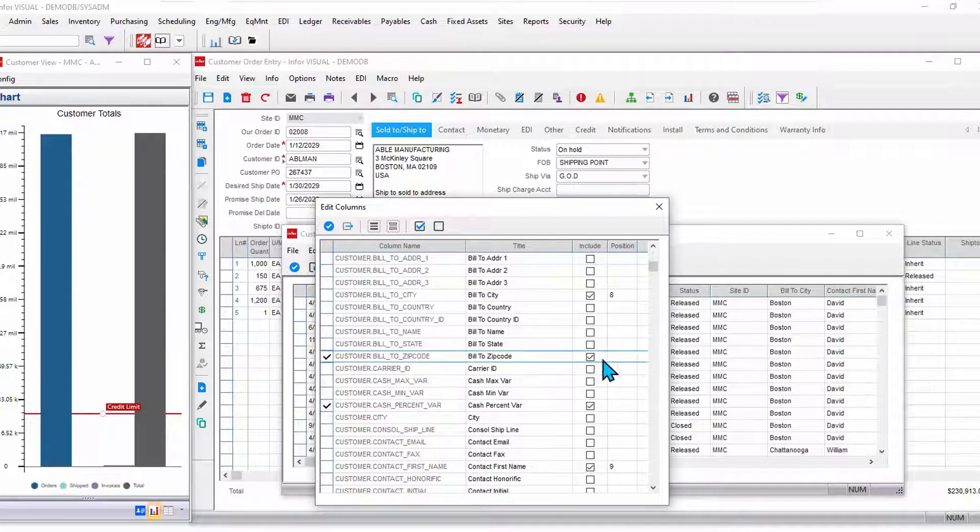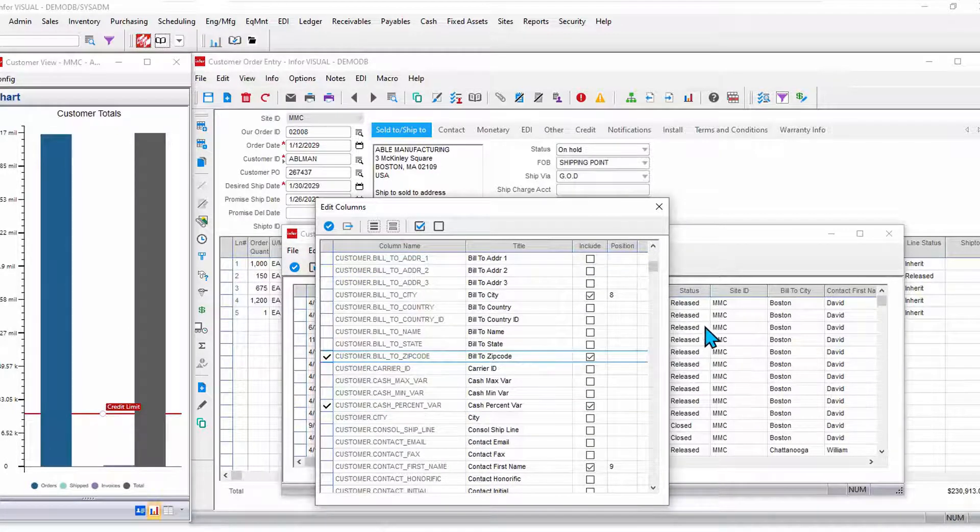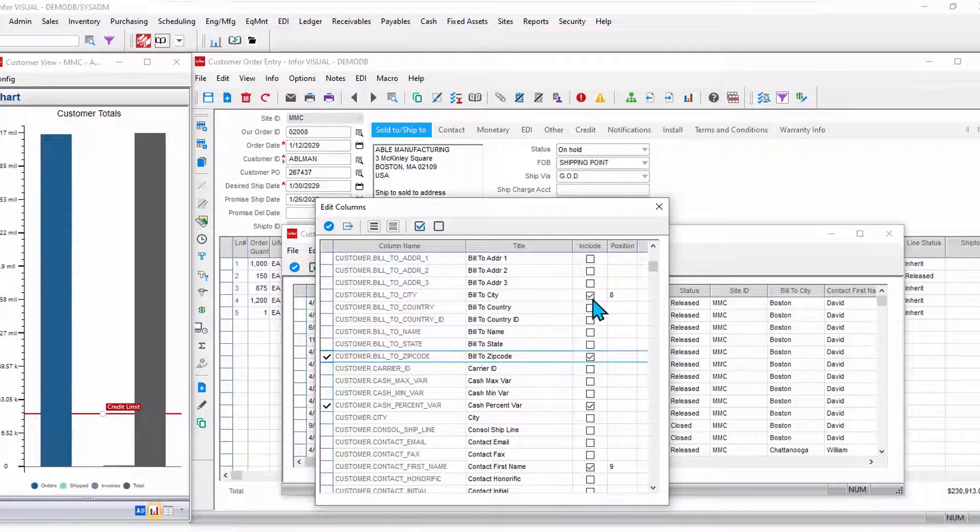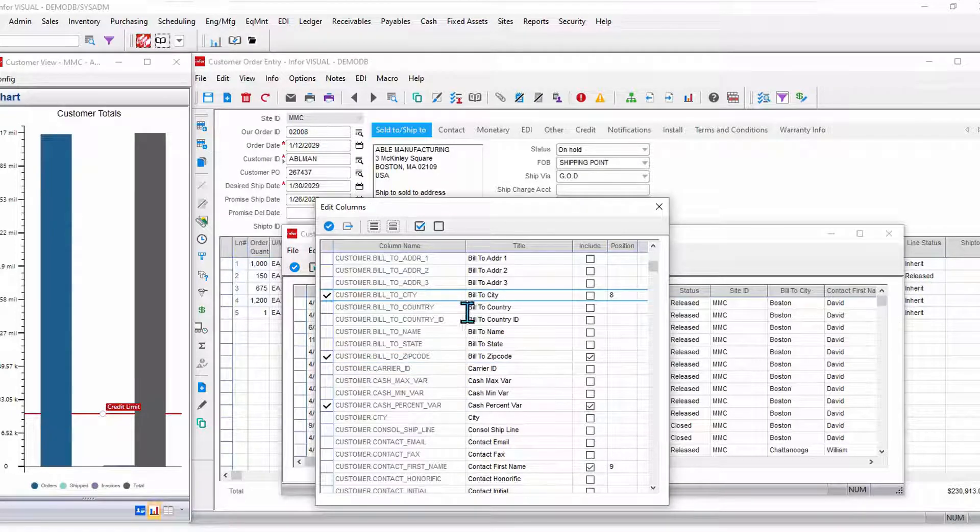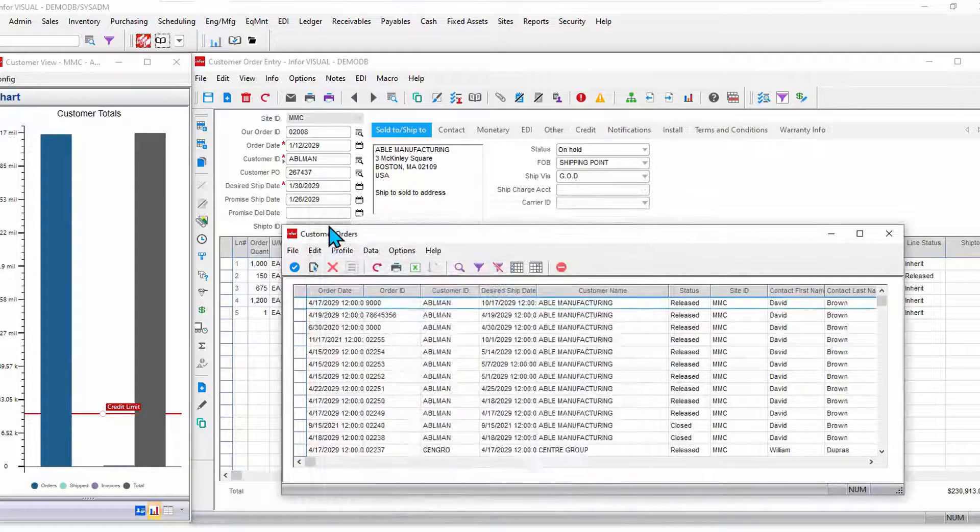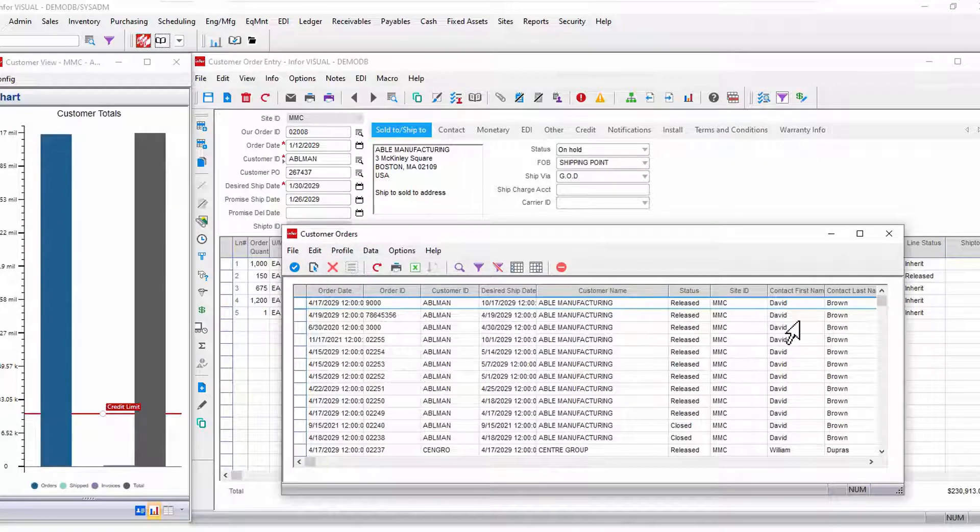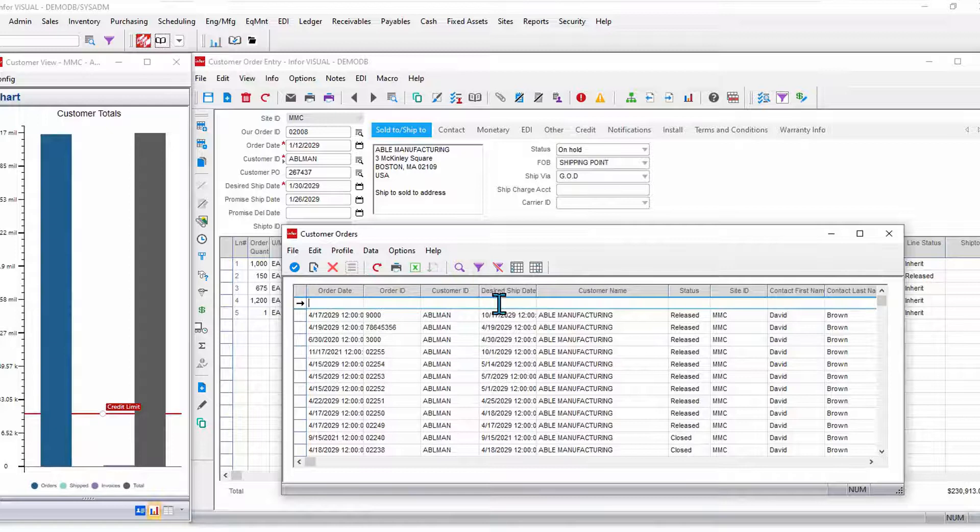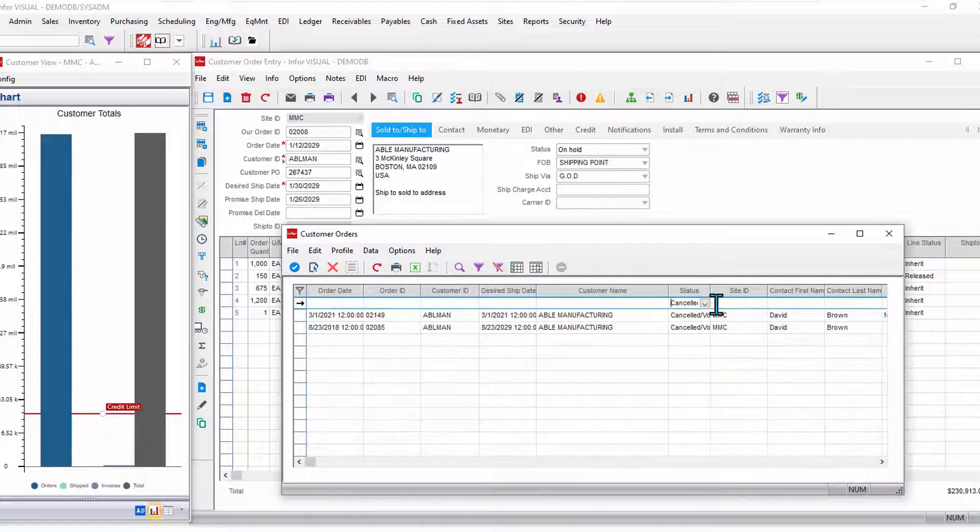Maybe I want a couple of these fields to show in there. Maybe there's something I don't care to have showing. Just add and remove. Change titles if you need to. Save those to add to your filter. Be able to filter down to just to the information you're looking for very quickly.